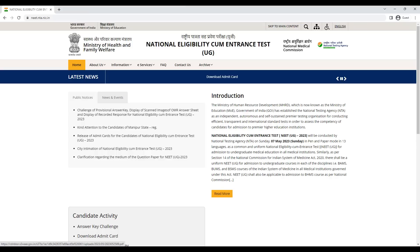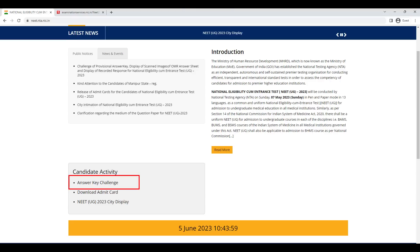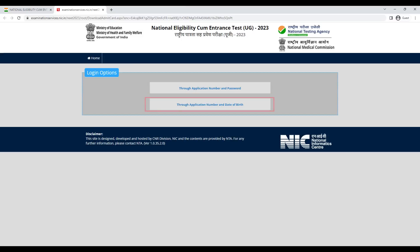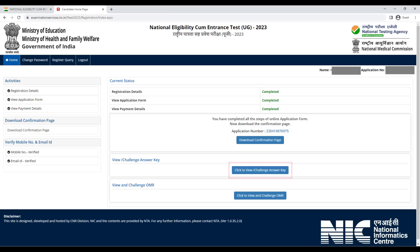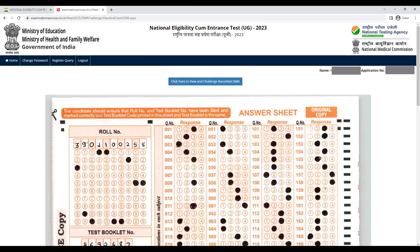Go to the website, and as you can see, you can see the candidate activity. You will see the answer challenge. You have two ways to log in — either you have an application number and password, or you have an application number and date of birth. You can see the answer key and answer challenge, or the OMR response and challenge. So you will go to OMR.